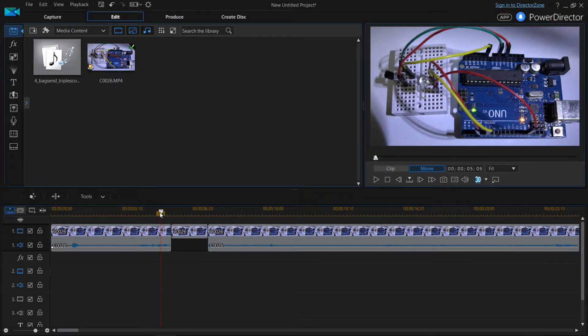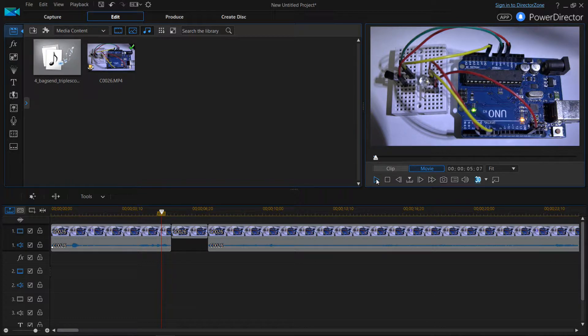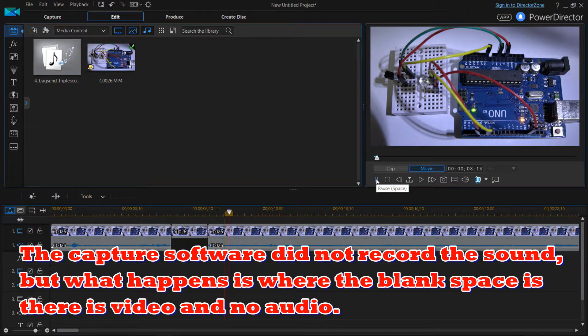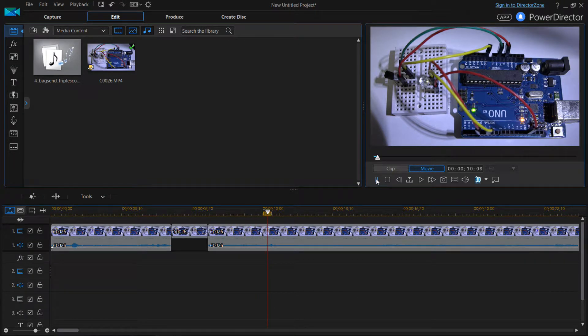What will happen is, I'll go ahead and play this and you'll hear me talking. This is one of my older videos. And then you'll see what happens when it gets to the spot you just cut out. So there's no audio there.